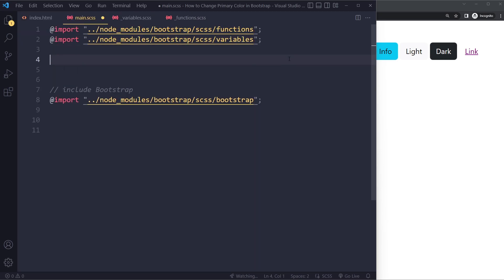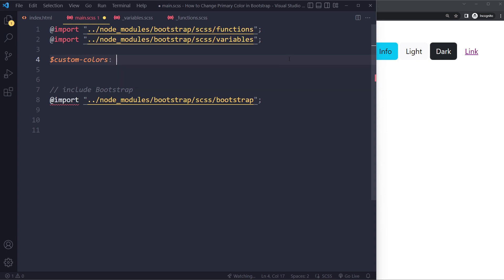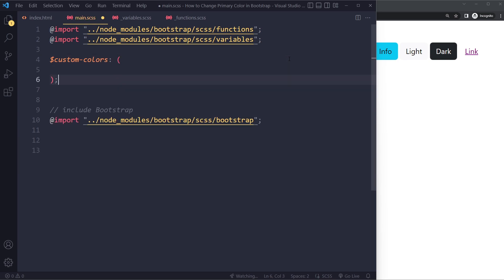And then what you can do is you can create a custom map. So you can create your custom colors here and we're only going to do one, but you can have many other custom colors. So instead of primary or secondary, we're going to create a whole separate color.